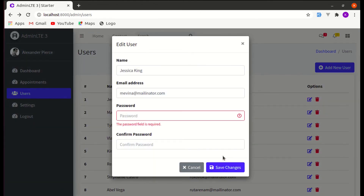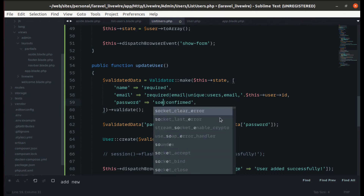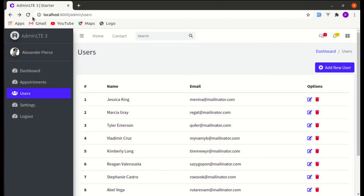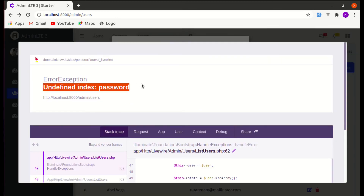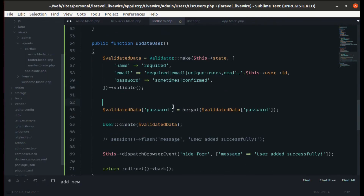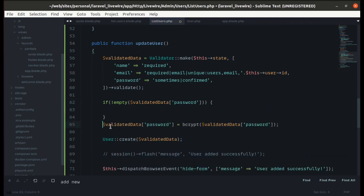The password field is currently required, but we don't want it to be required while editing. Fix this by adding 'sometimes' to the password validation rule. After refreshing and editing, saving works. However, we get an 'undefined index: password' error, so add a conditional: only hash and include the password in the update data if the password field isn't empty.